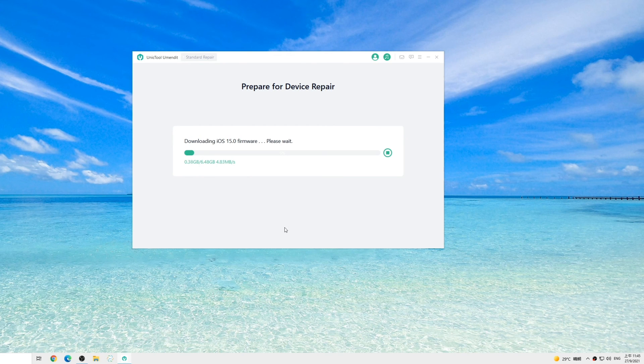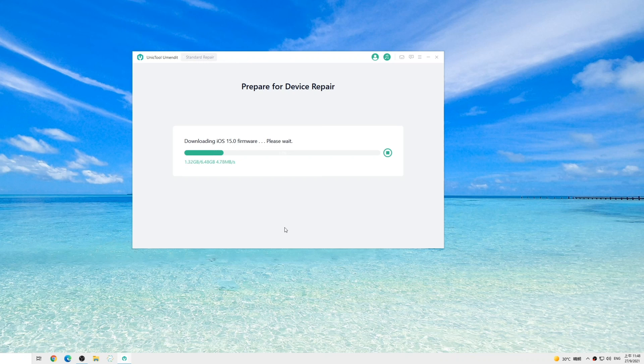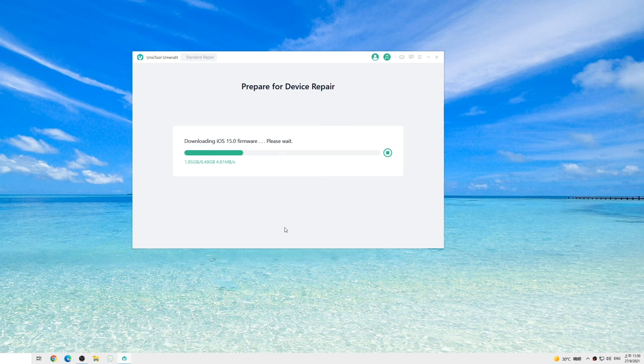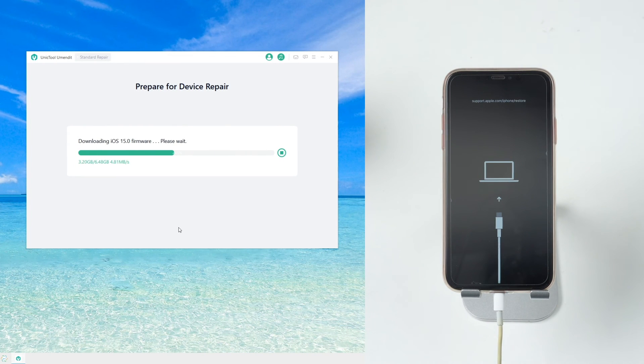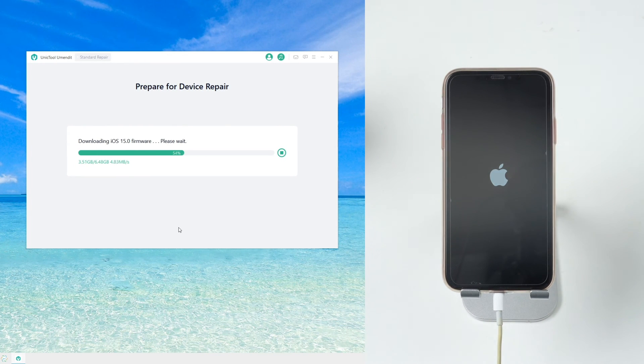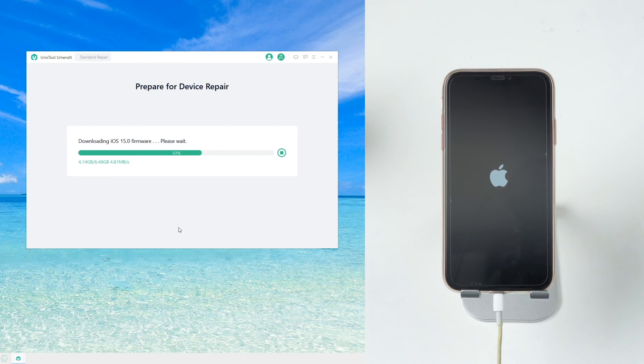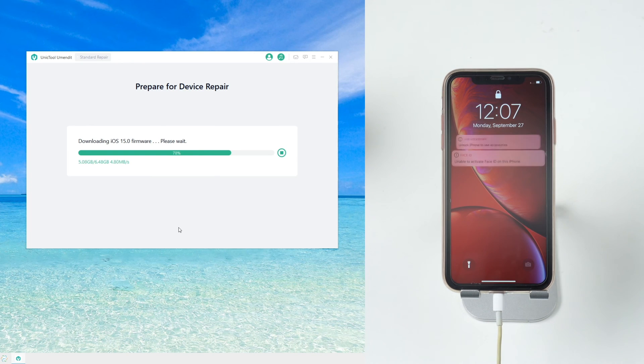After downloading the firmware, you can see UMendit is ready to fix your phone. Click start and it will begin to repair your iPhone. Eventually, you will see a screen saying your device has been fixed. Then your phone will reboot and it should be fine again.